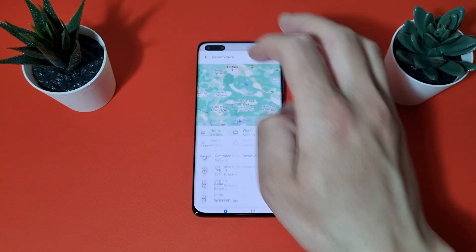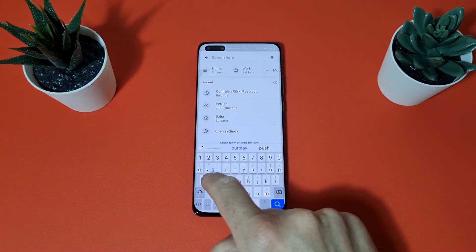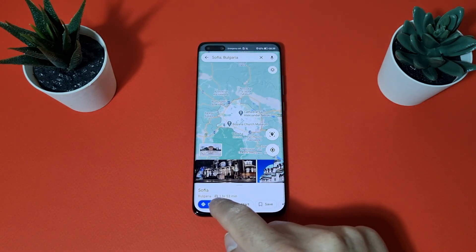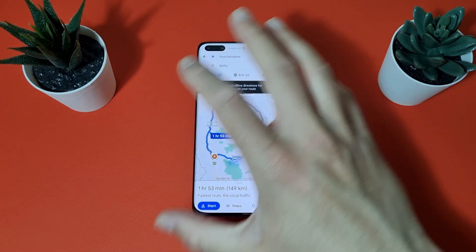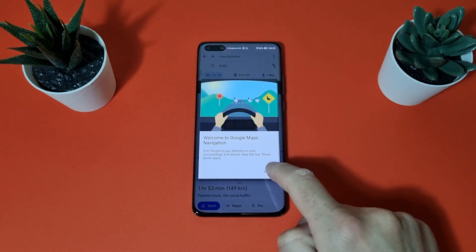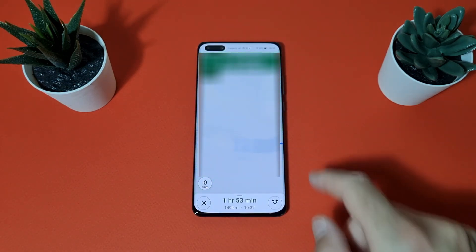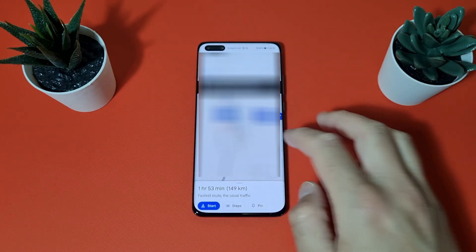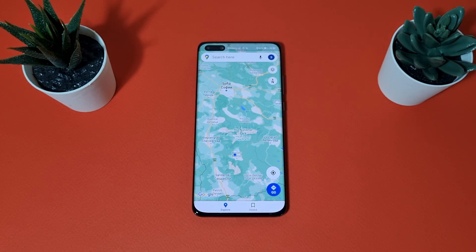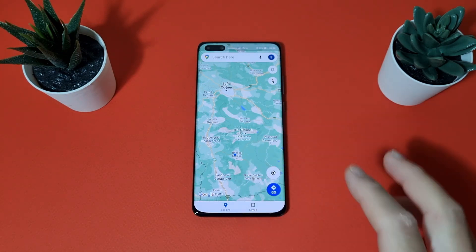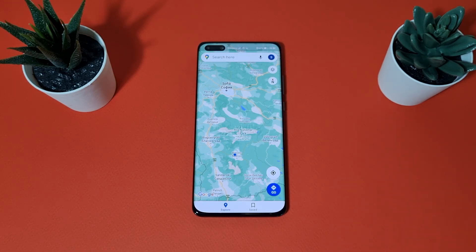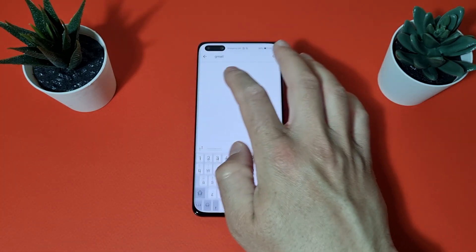Let's search for a city, tap Directions, start navigation — got it, you can see it's working. Maps are fully working and more stable here than with applications like GSpace and Dual Space. Just be patient during the first installation.